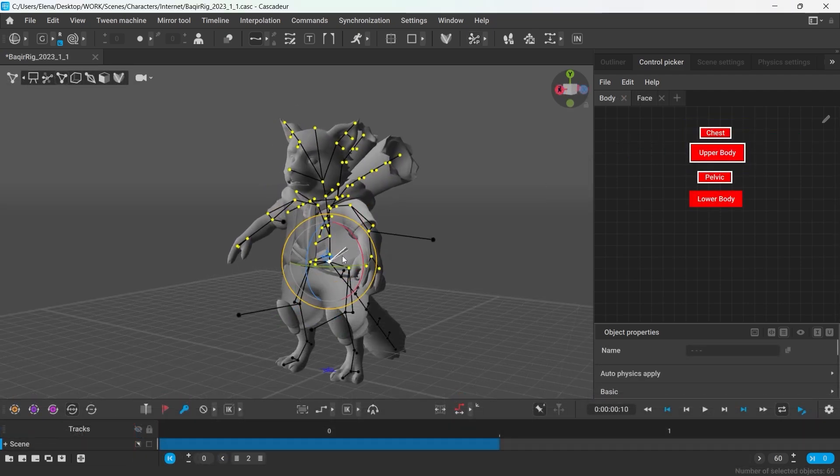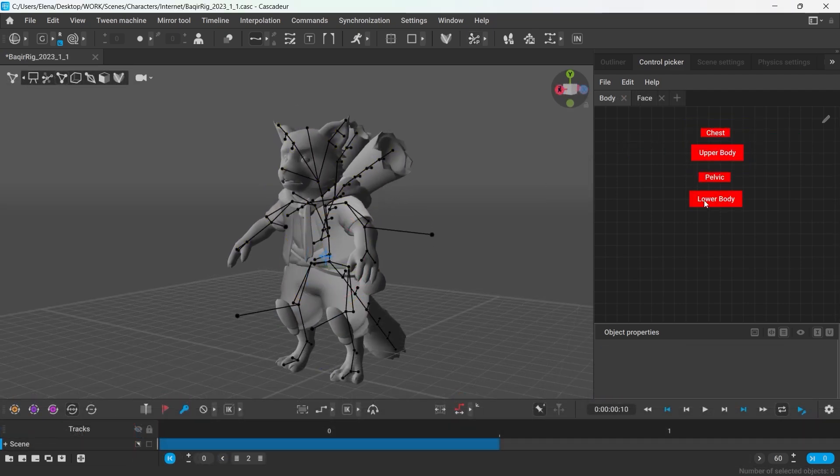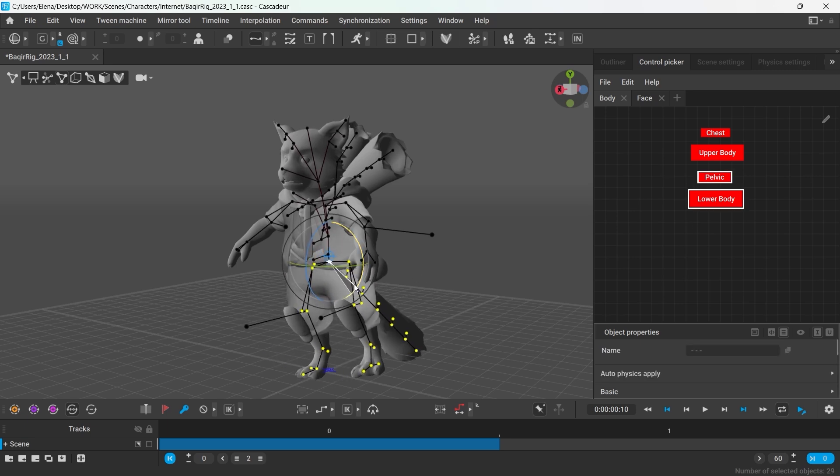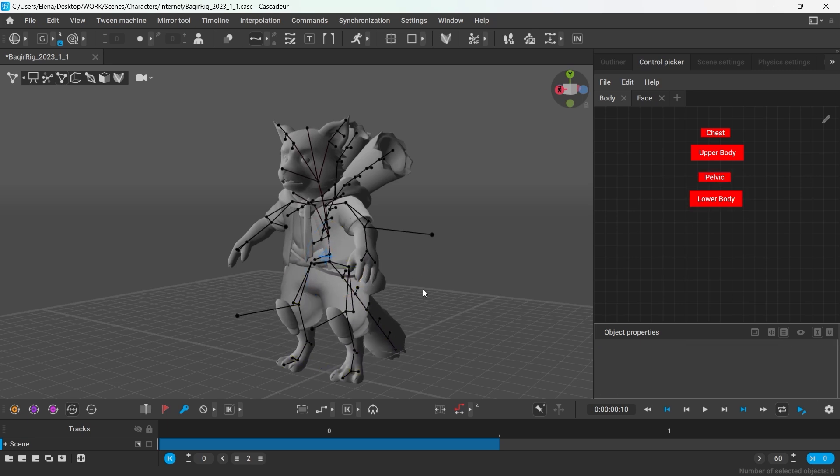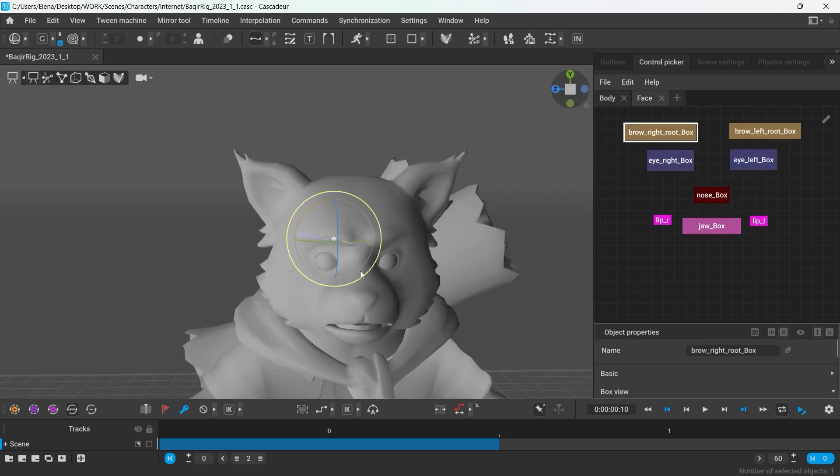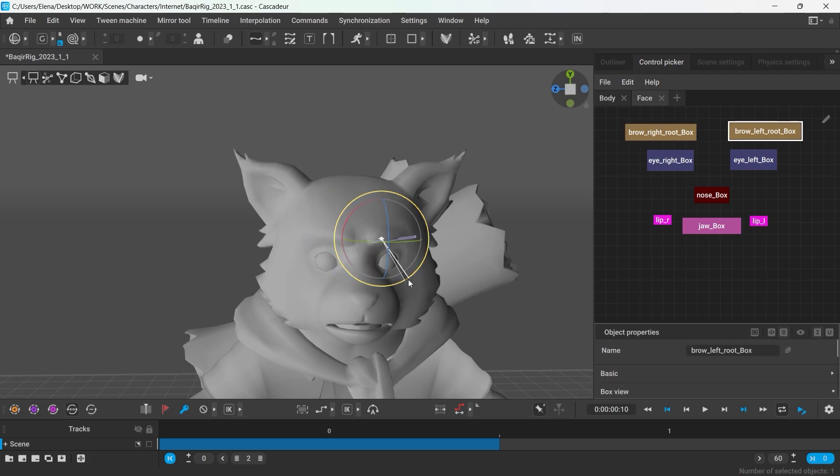Using Control Picker is especially convenient when working with complex rigs, and you can select the required controllers without having to switch to their corresponding view mode.